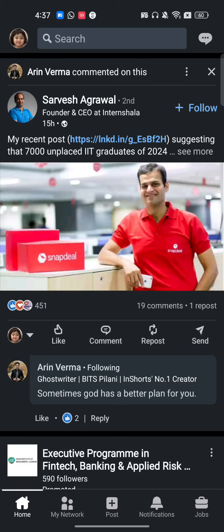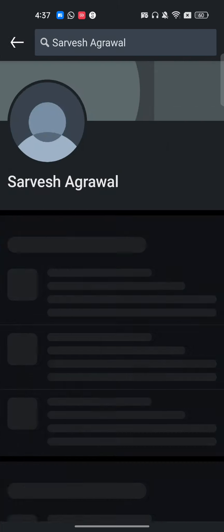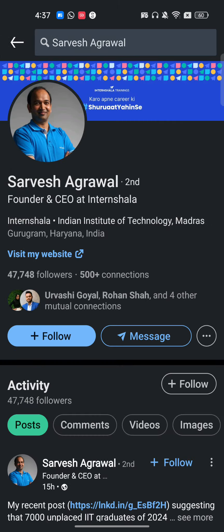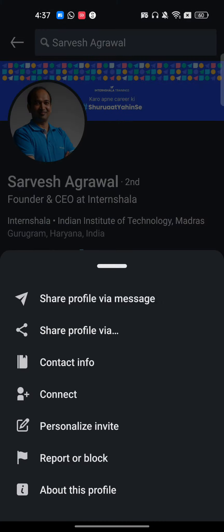Hello everyone. In this video I'm going to show you how to block someone without opening their profile on LinkedIn. For example, if I want to block this person, I just click on the profile icon, then click on the three dots, and now I'm able to block this person.